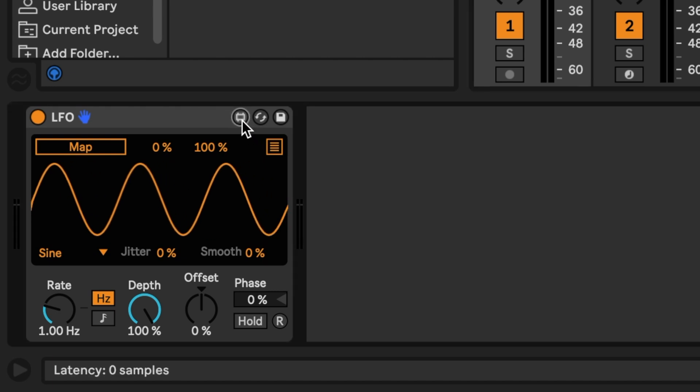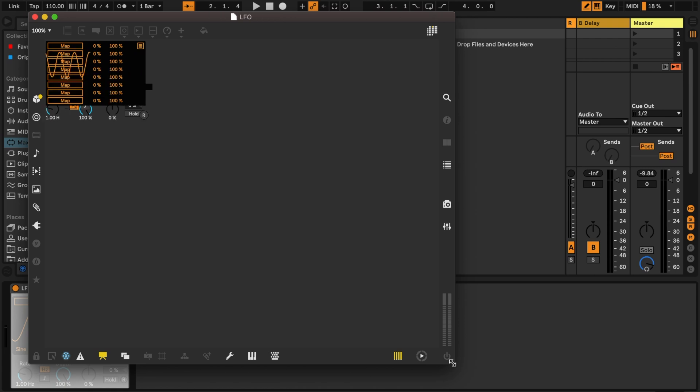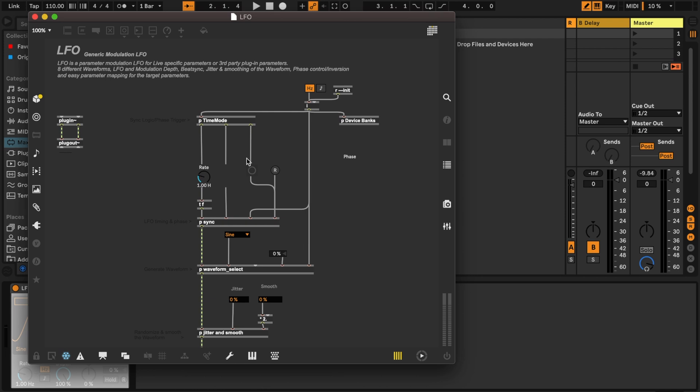Most Max for Live devices look and feel like stock Ableton devices. What sets it apart is this edit button. When I press on it, the device is opened by a different software called Max. I can open this up to reveal the internal circuits that make up this device. This is the programming language of Max MSP — a visual programming language where all of these little squares are connected with patch cables, making up this digital circuitry.